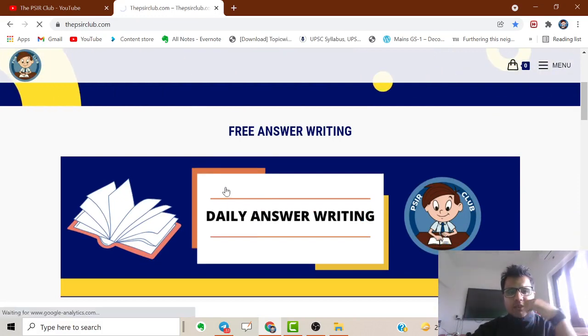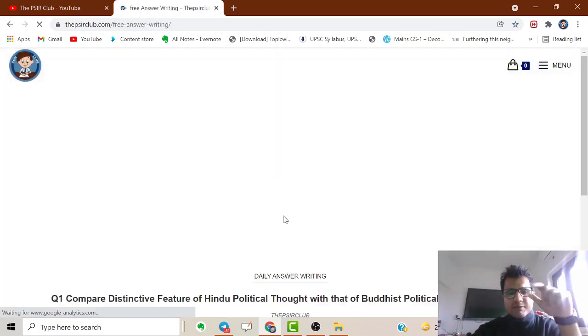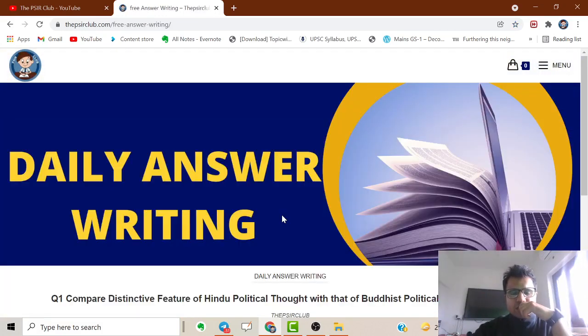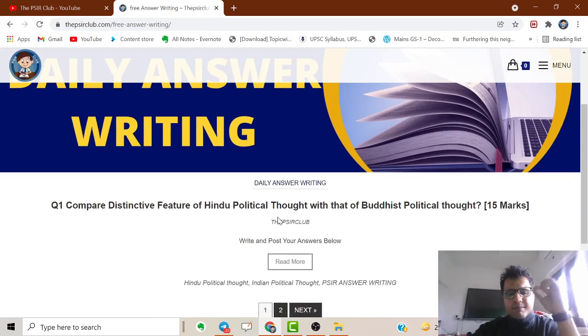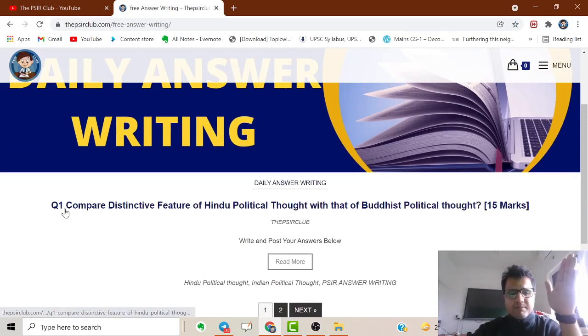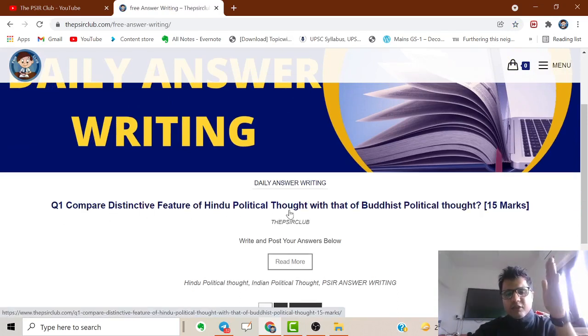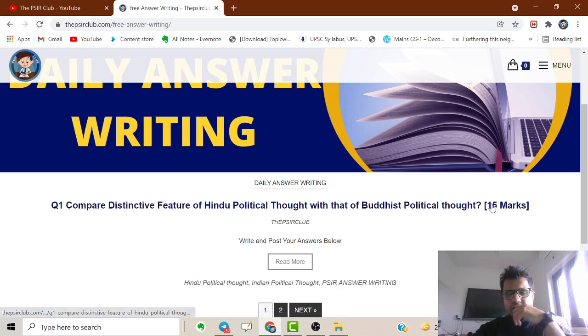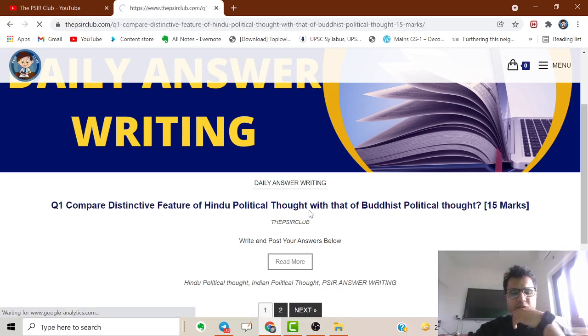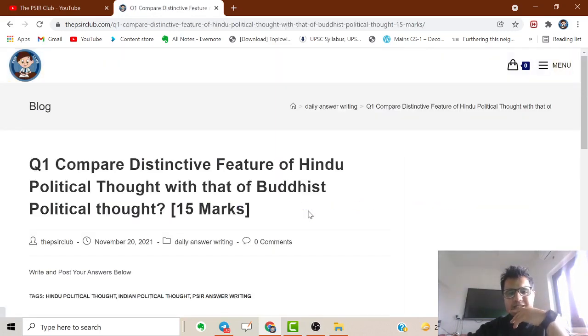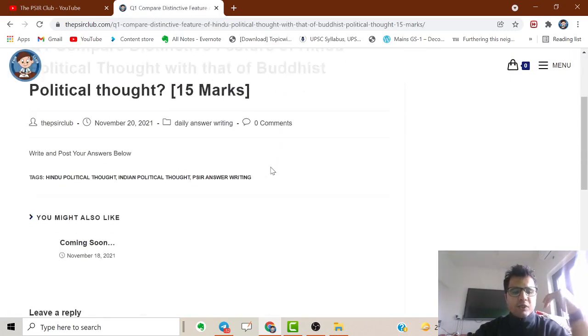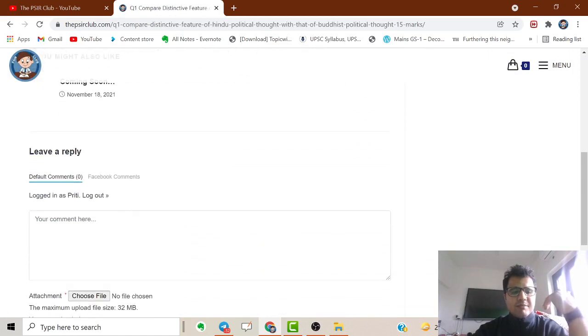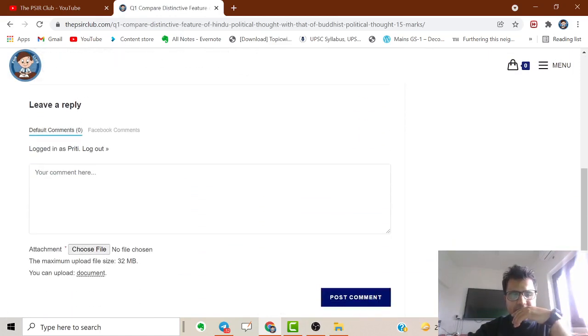For example, today's question is 'Compare the distinctive features of Hindu political thought with that of Buddhist political thought' - 15 marks. Simply click on it and you can type out your answer here.